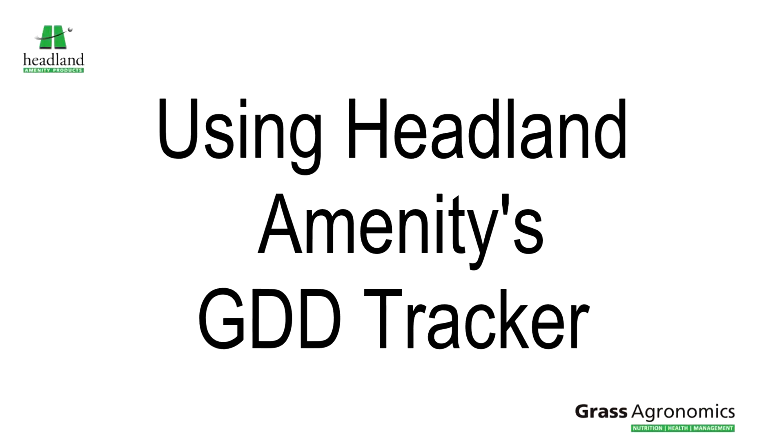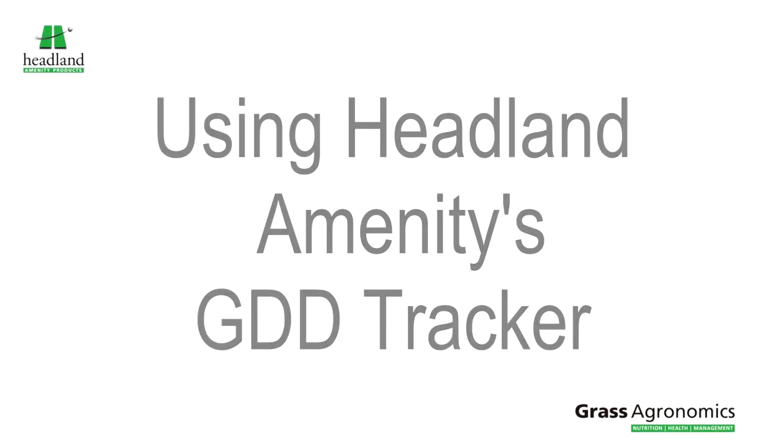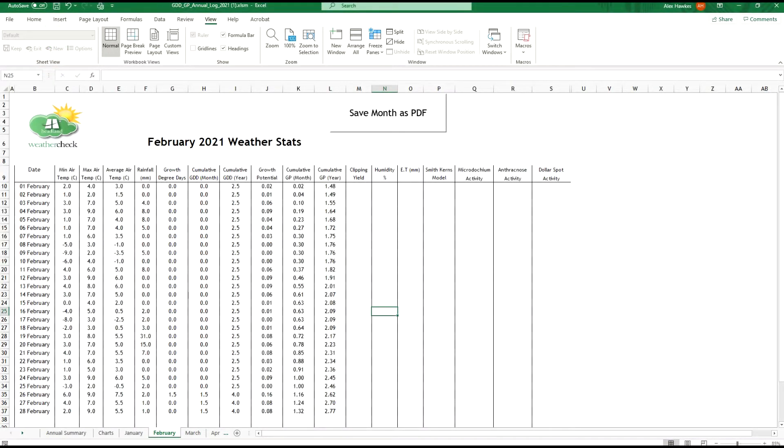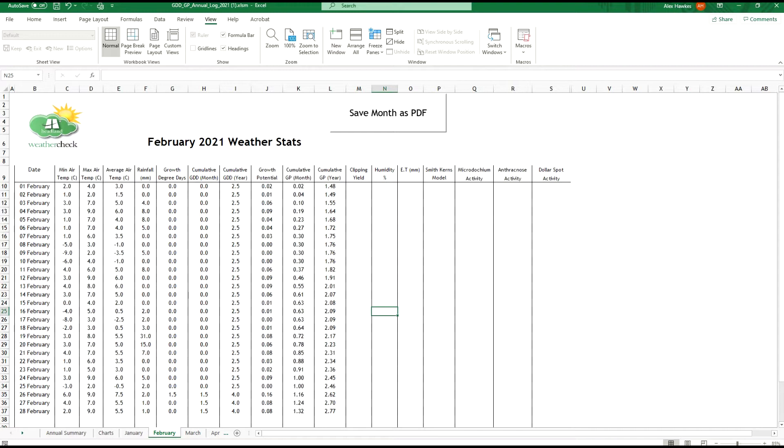A few years ago as part of Headland Amenities technical package we created a useful Excel file that our customers can use to track weather data. The principle is that by inputting some data from your site the chart will map your growth potential, growth degree days, and give you other useful information such as cumulative rainfall, frost days, dry days, etc. You get a means of quantifying your weather data and growth levels so it can be interpreted.